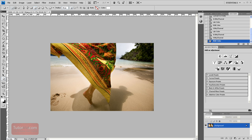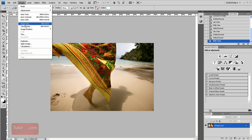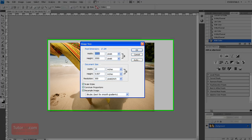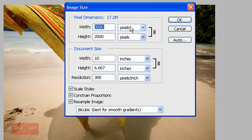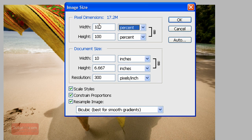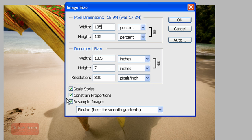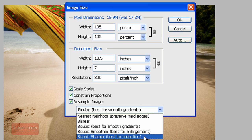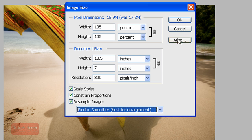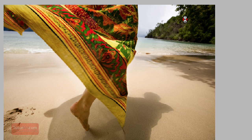To resize this image in 5% increments you can go up to image, image size and then instead of pixels pick percent and then change it to 105% and then make sure these are checked again and enlargement. And now you can see it's 18.9.